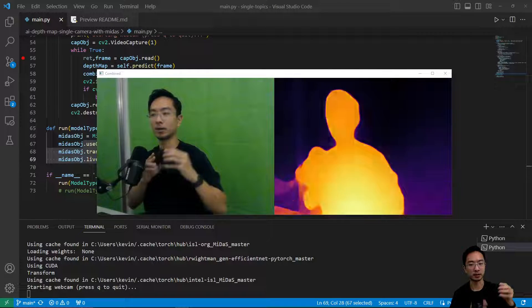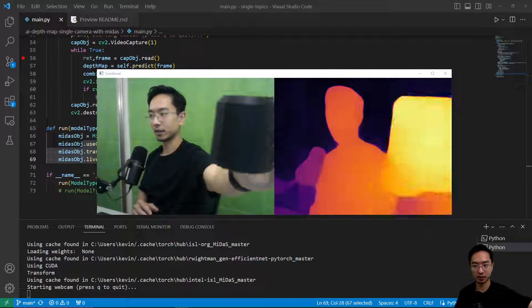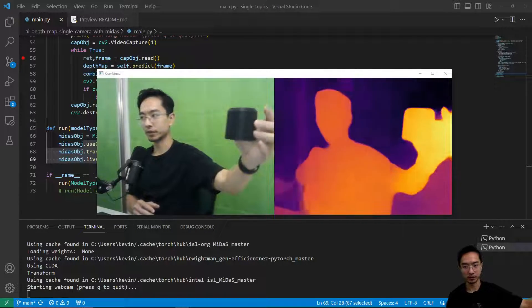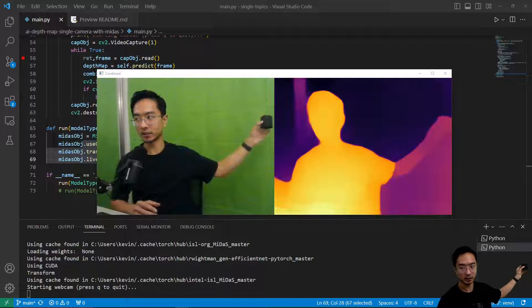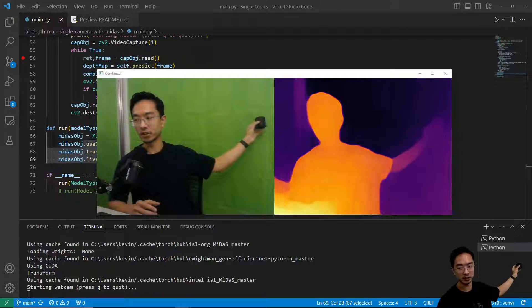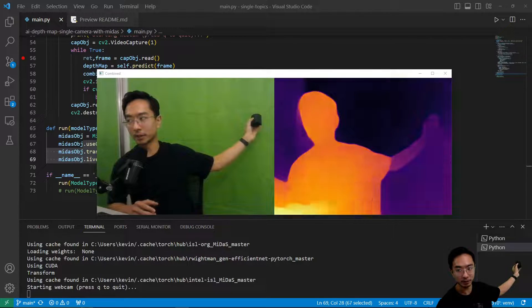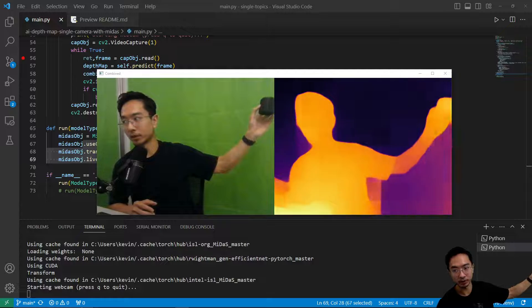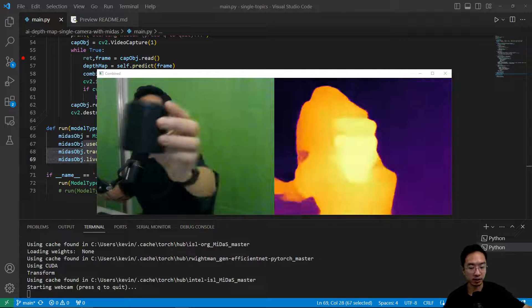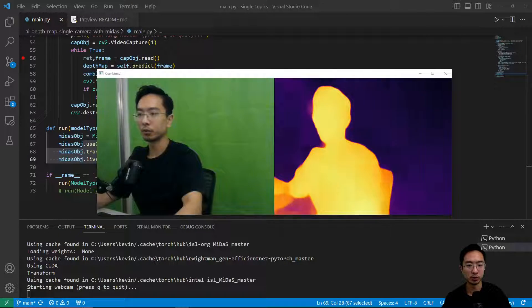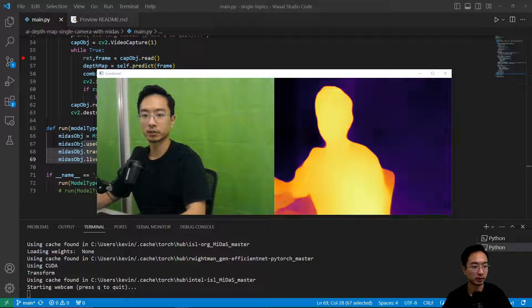And I have an object here, you can kind of see the object moving in space. You can see the color is changing as it goes. In the background it becomes purple. Okay, so this is with the small model and then we'll check out how the large model looks right now.